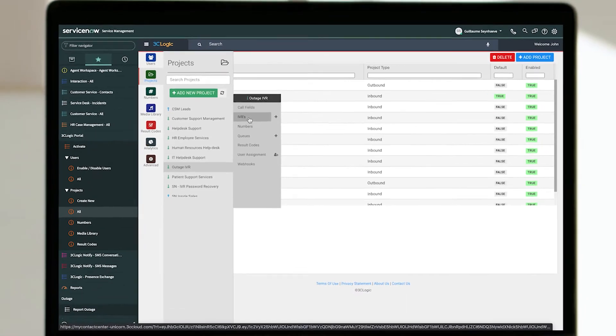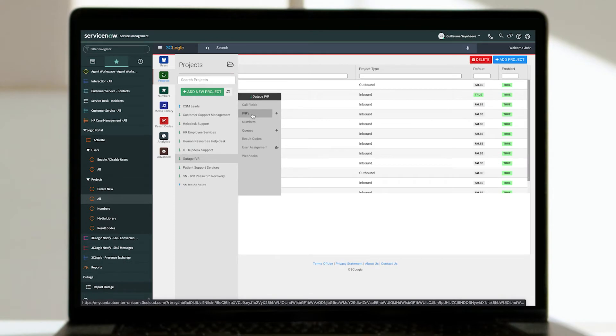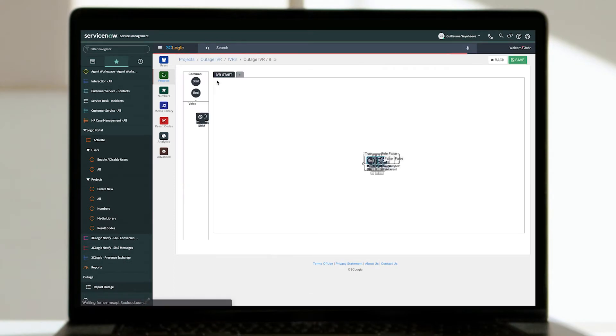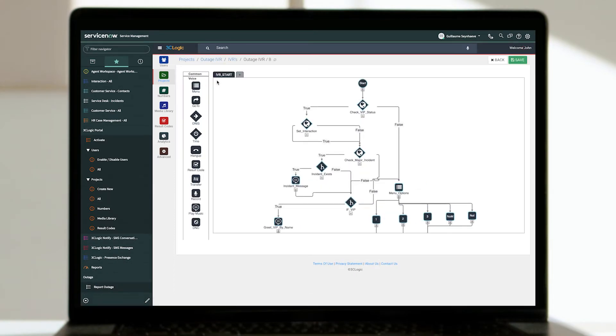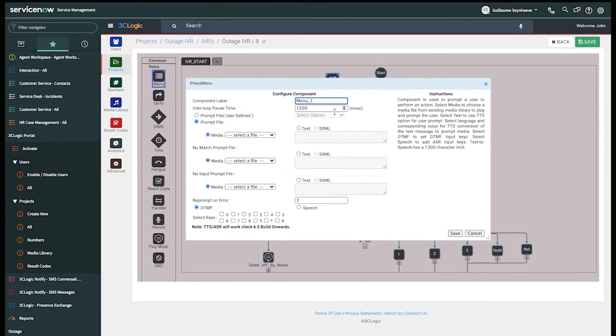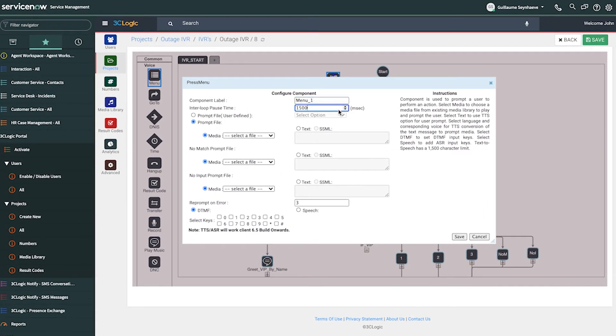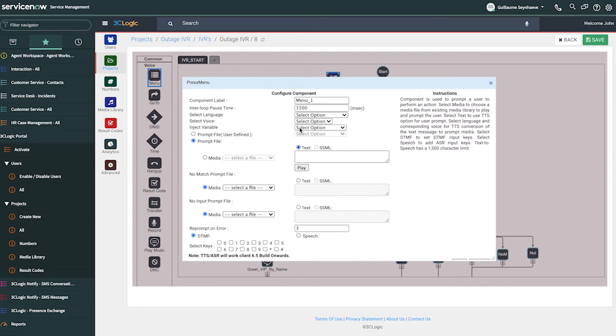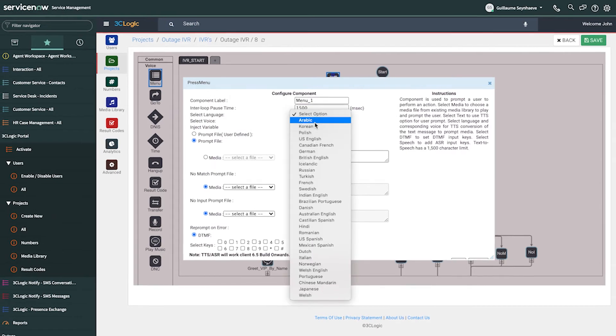Leveraging ServiceNow customer data, advanced and dynamic call flows can quickly be created and managed through a natively embedded drag-and-drop IVR designer with out-of-the-box features including multi-language text-to-speech.